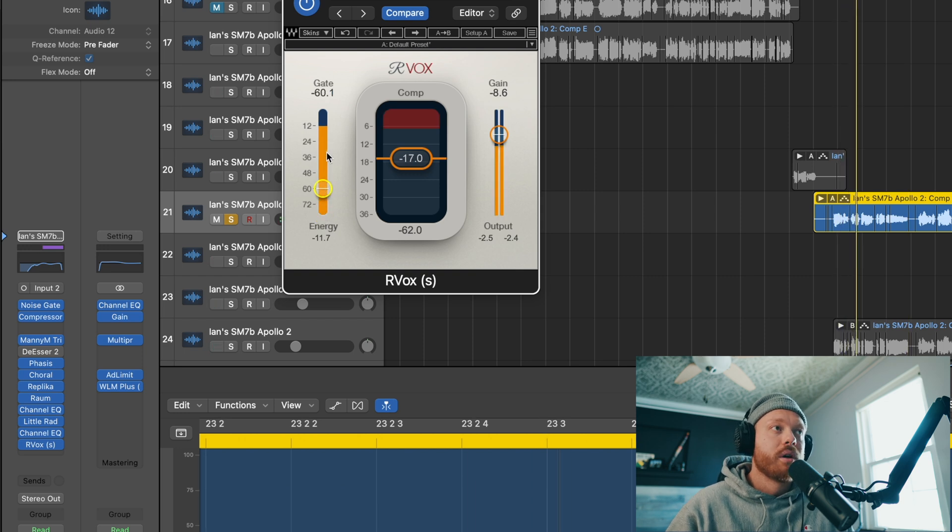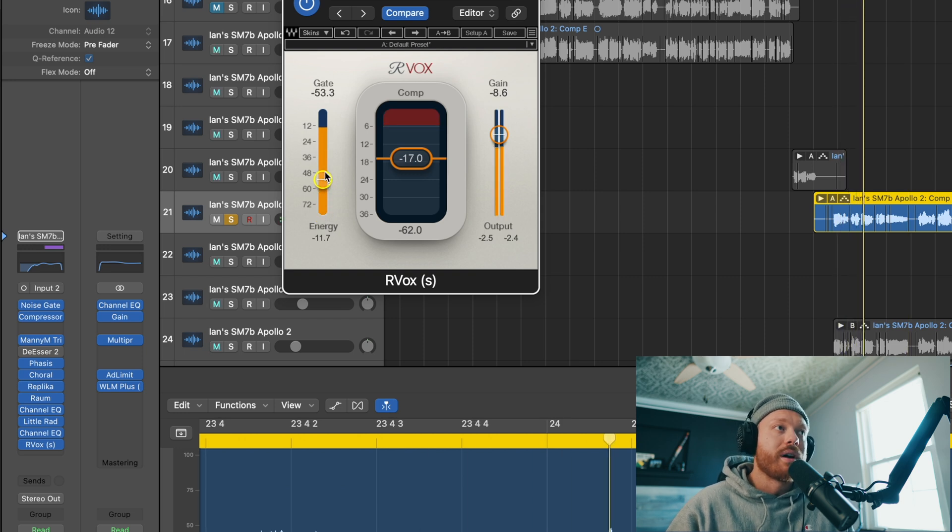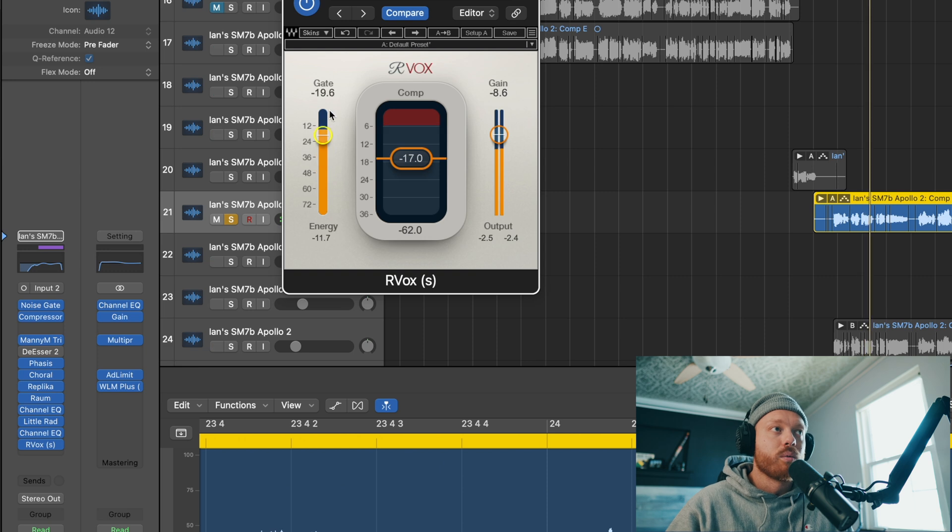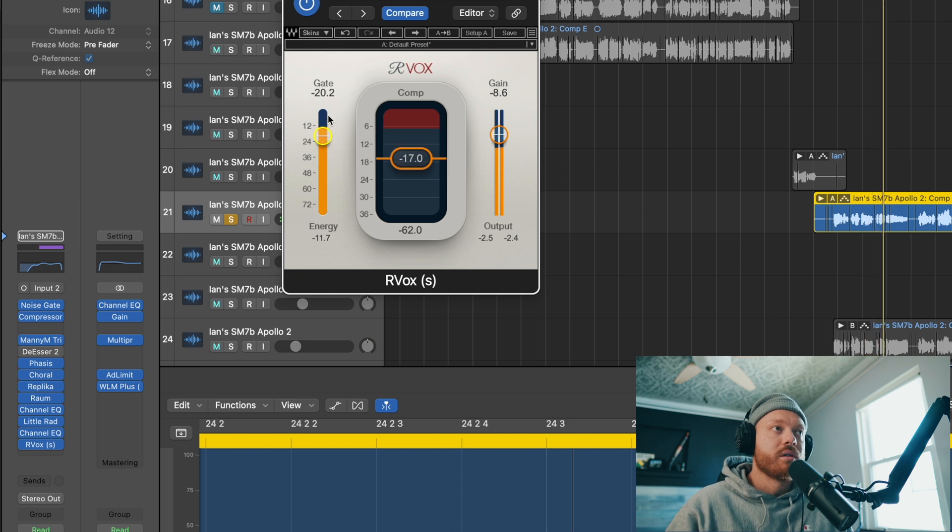Turning it up to find the threshold where the gate punches in.